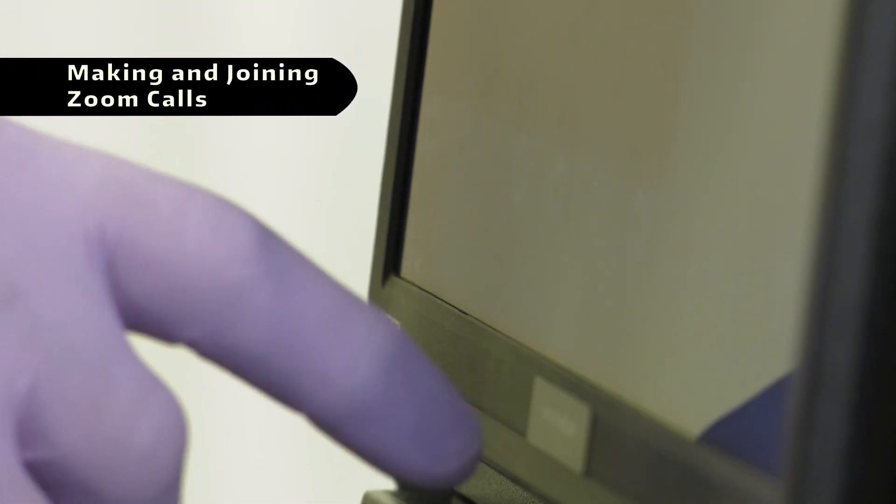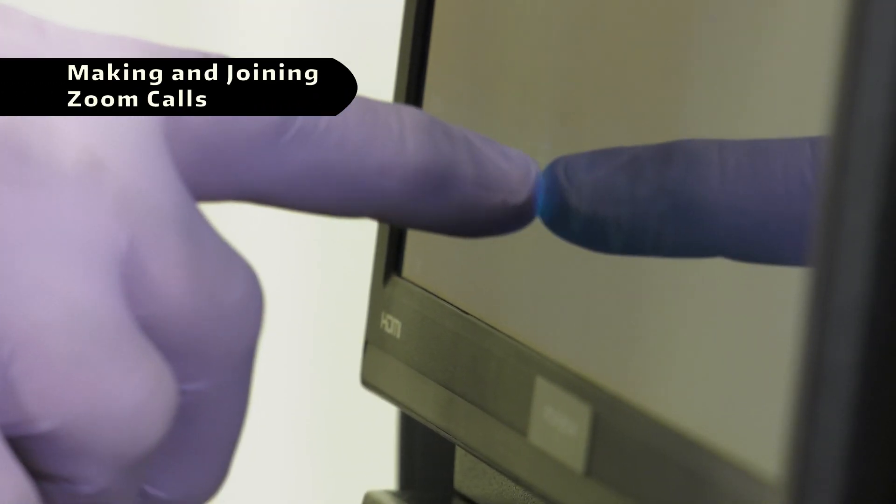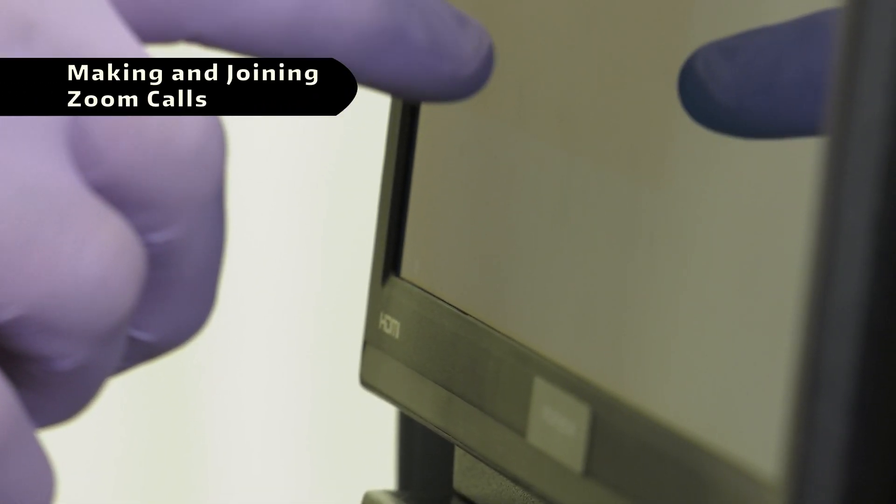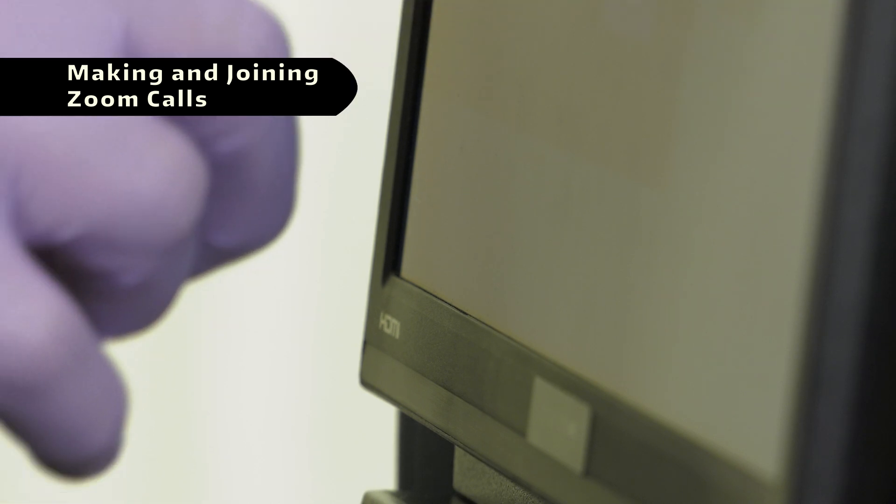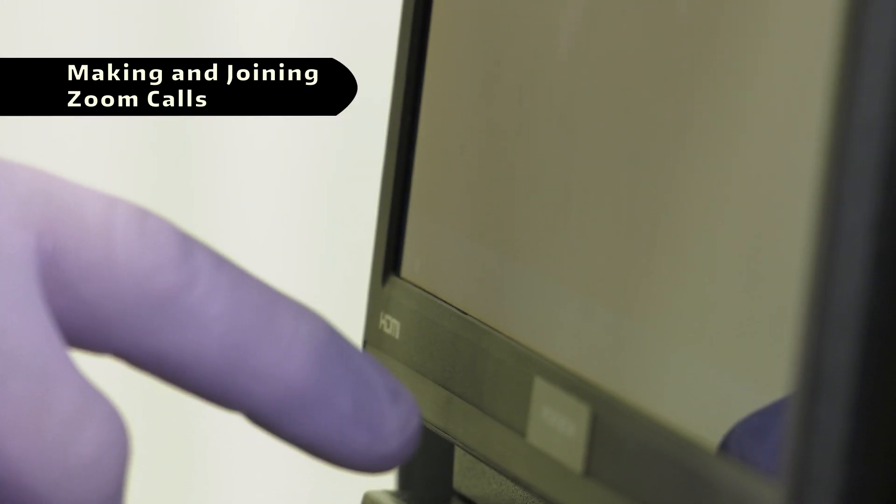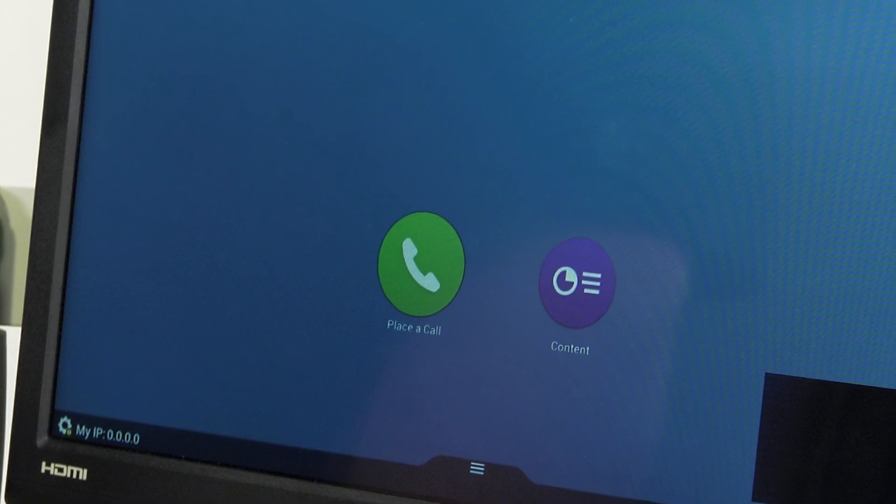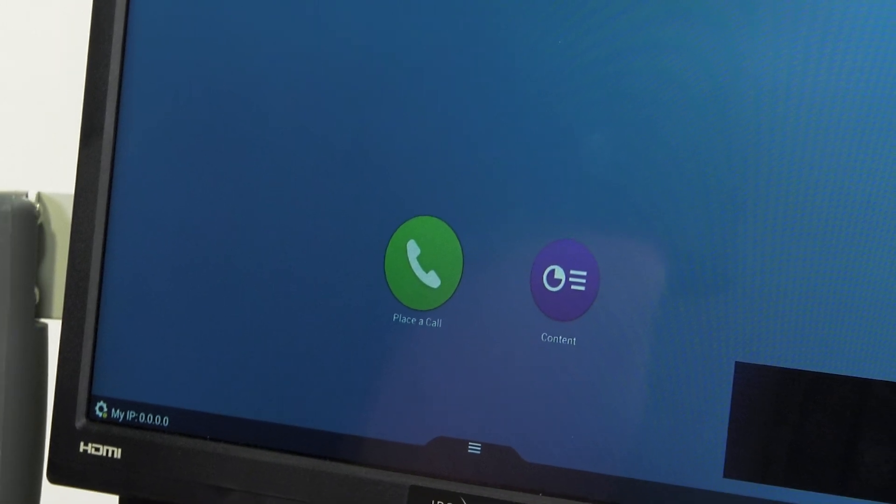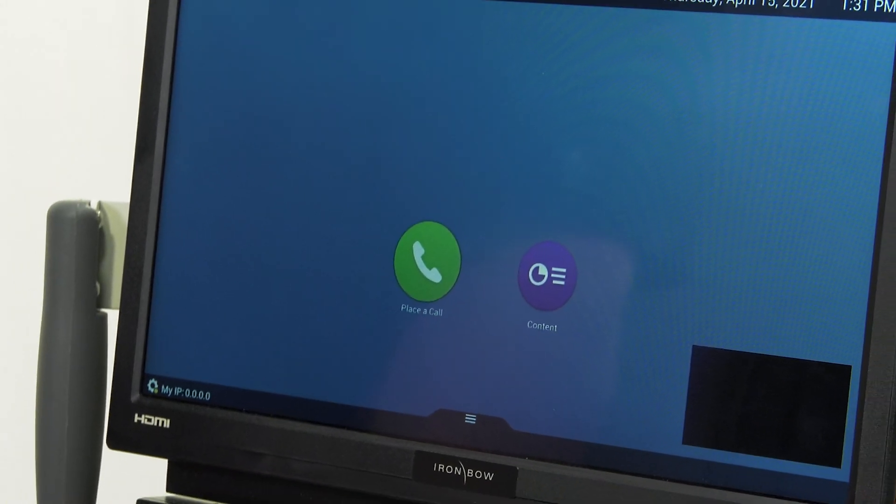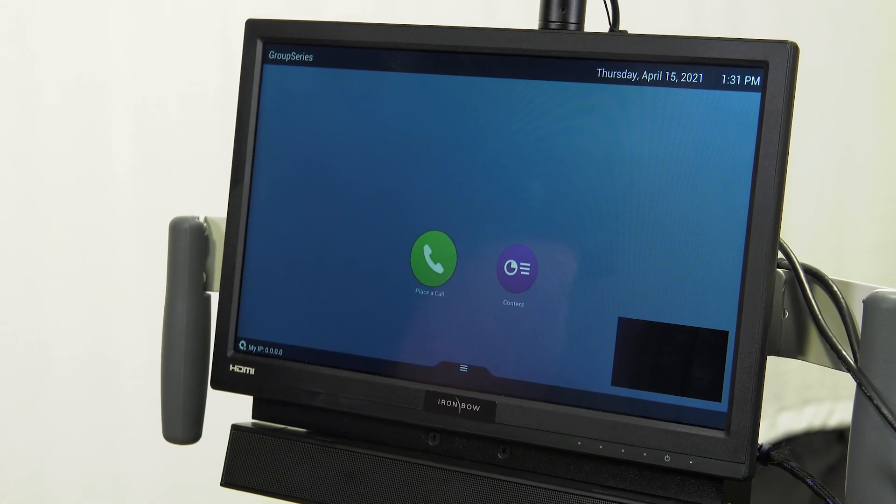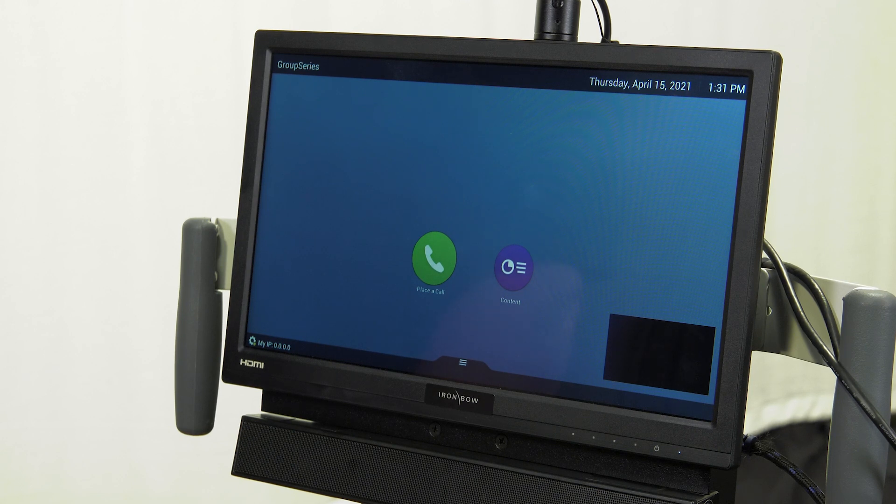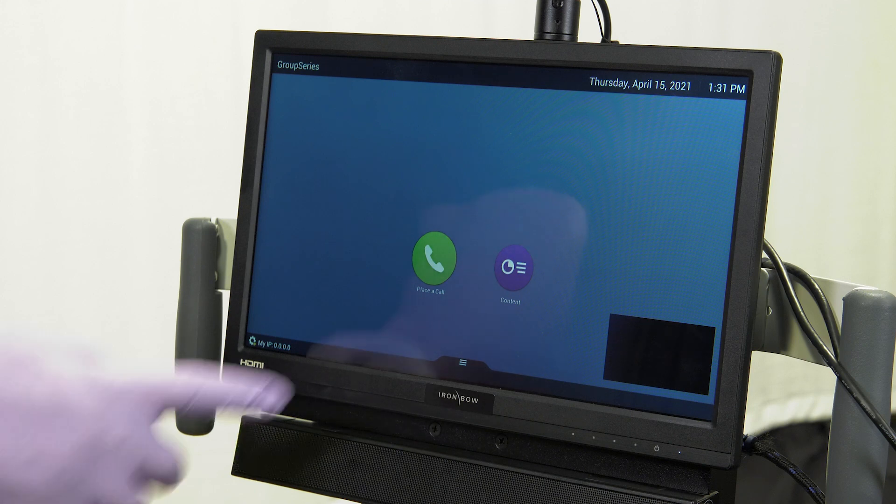Before making a video call on the cart, you will need to make sure the teledentistry cart and laptop are both configured and connected to the network. Making a call on the teledentistry cart is done via the on-screen menu of the Polycom unit. From the main menu, tap the Place a Call button to open the dial pad menu.